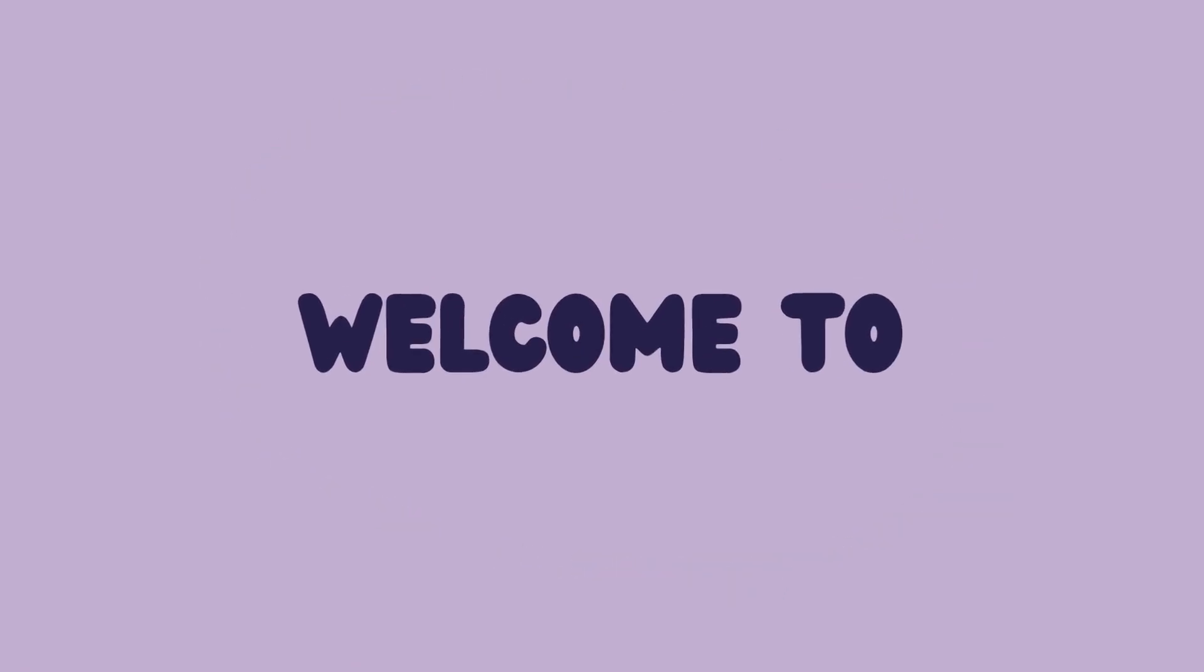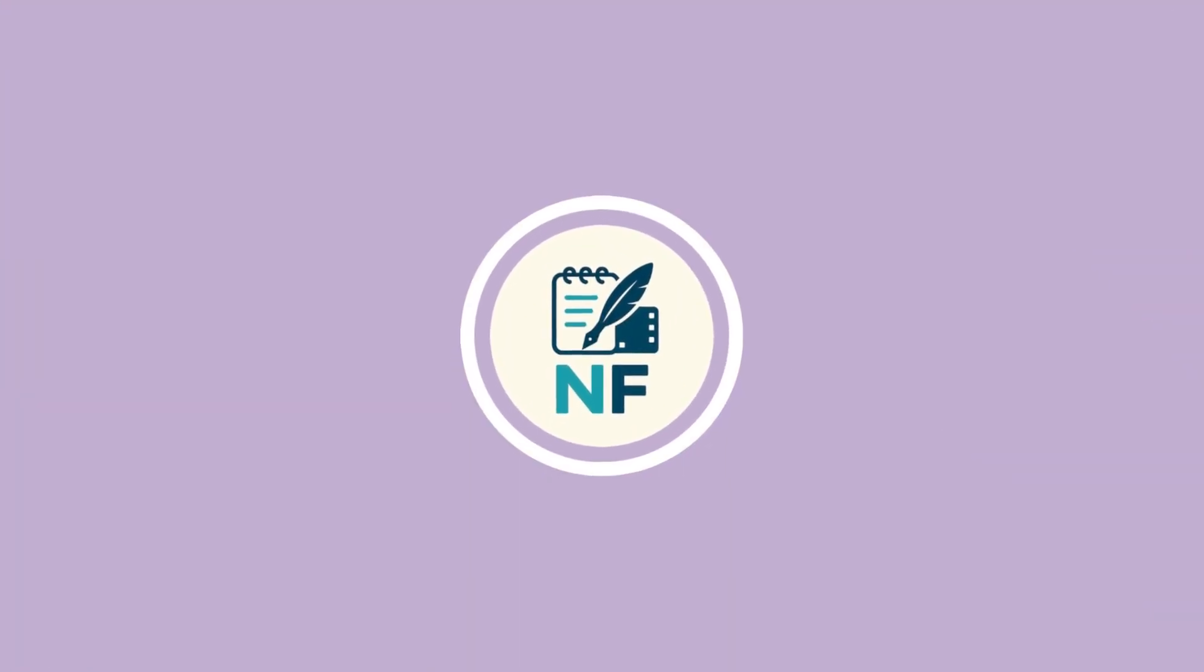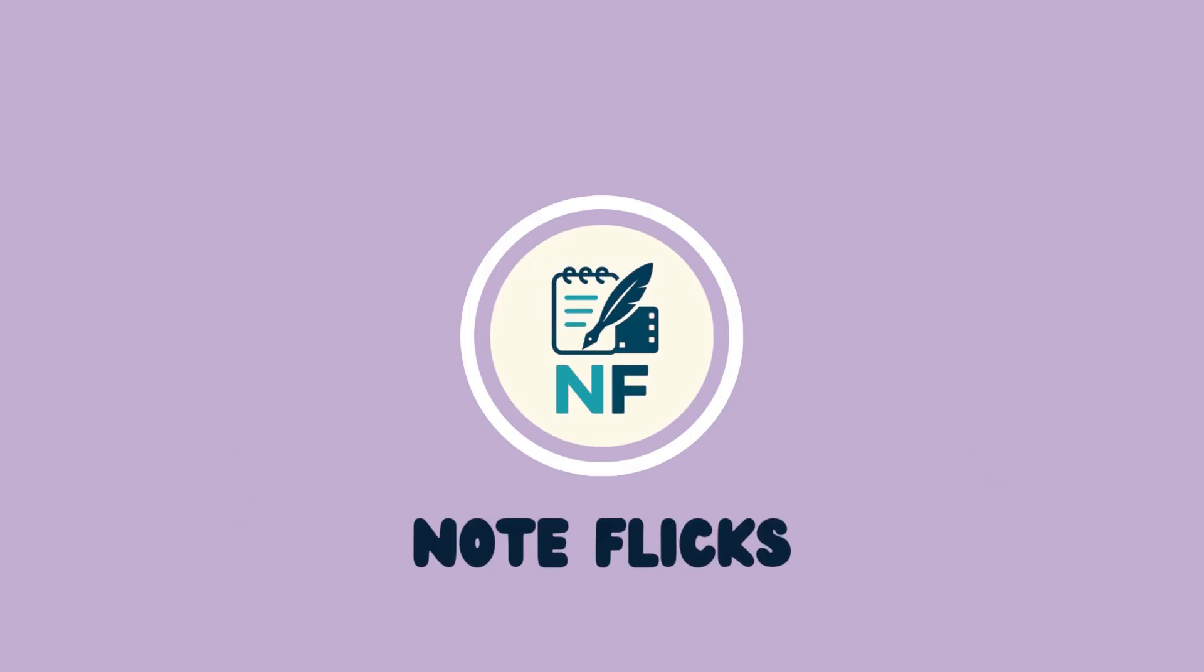Hey there! Welcome to NoteFlix, your pocket-sized guide for all things educational.